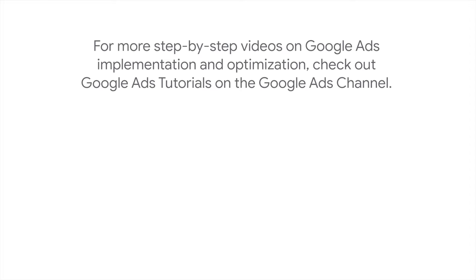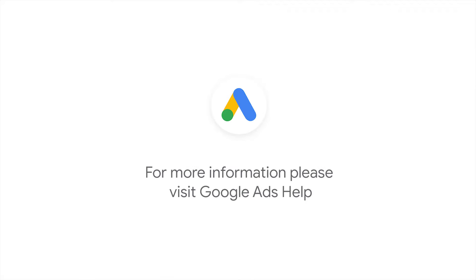For more step-by-step videos on Google Ads implementation and optimization, check out the Google Ads tutorial on the Google Ads YouTube channel. If you have any questions or for more information, please visit Google Ads Help.